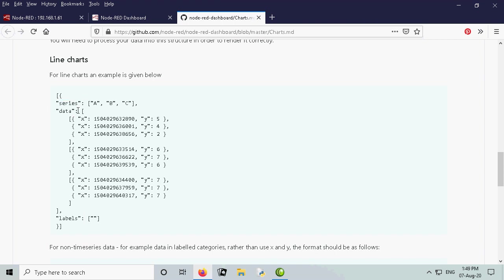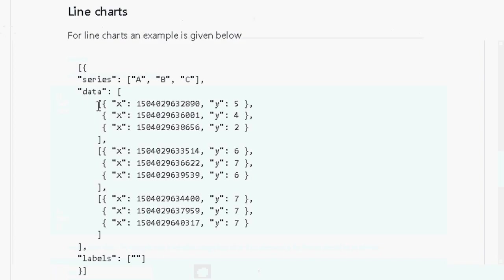And the series contains also an array and the data contains an array. And this is an array, multiple arrays of objects. So you can see here there's one array, there's two arrays and there's a third array and inside those arrays there's an object.